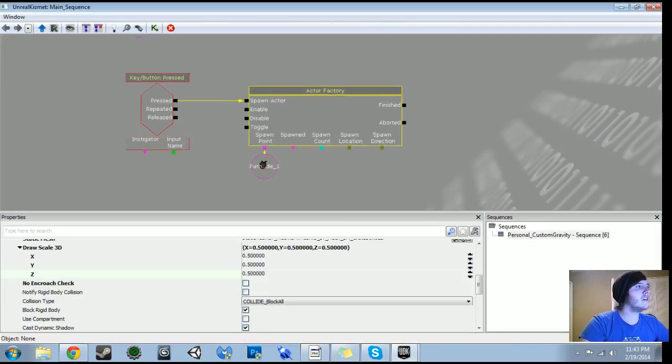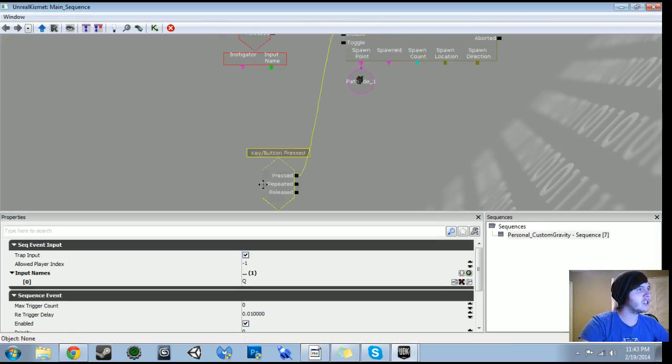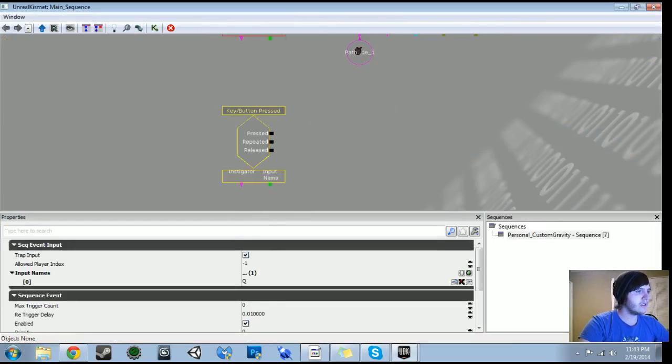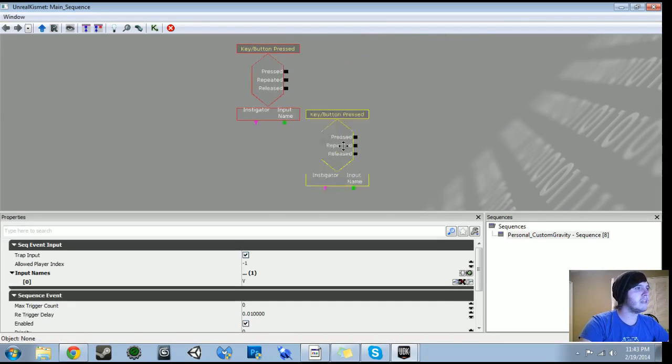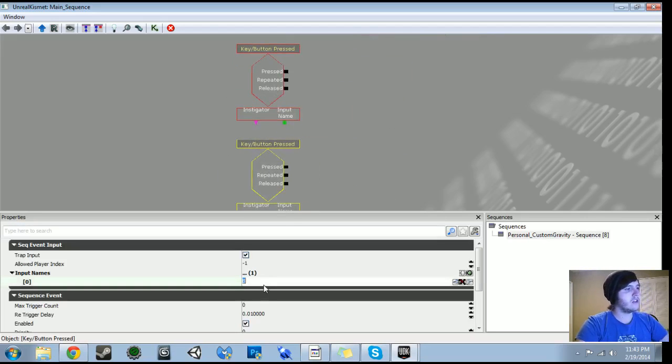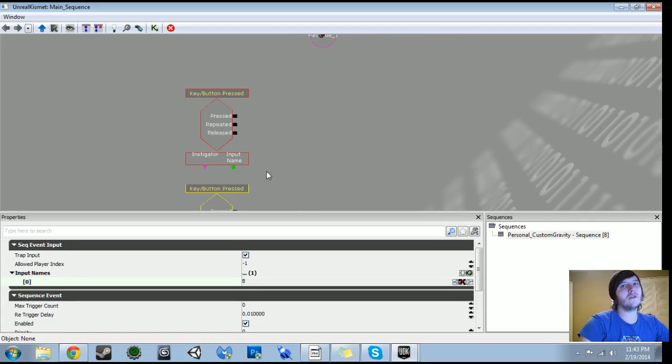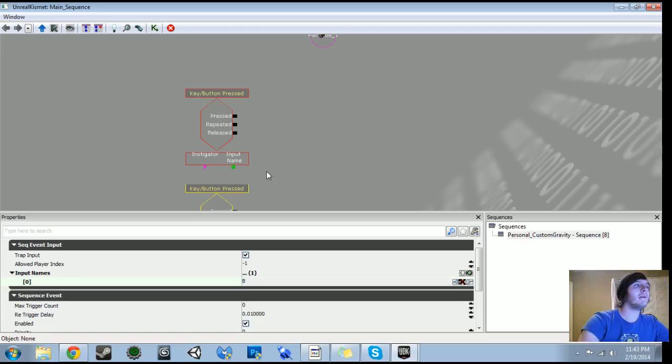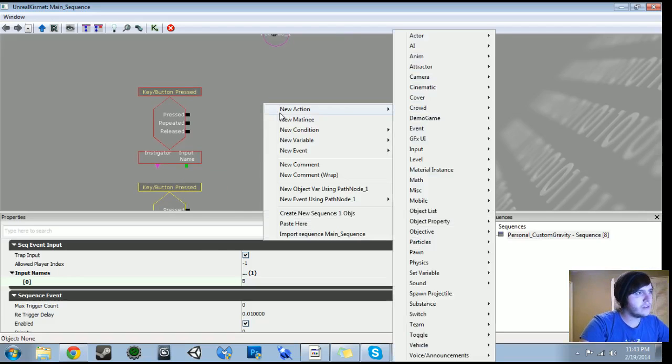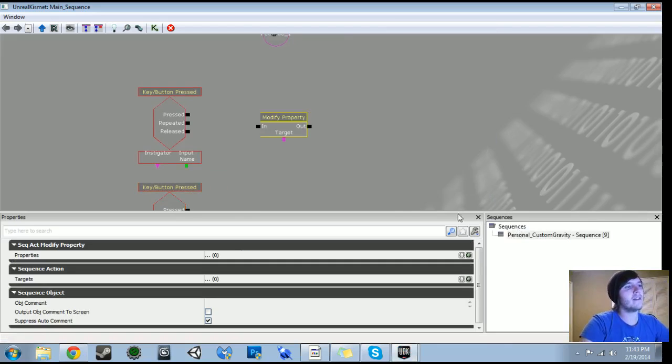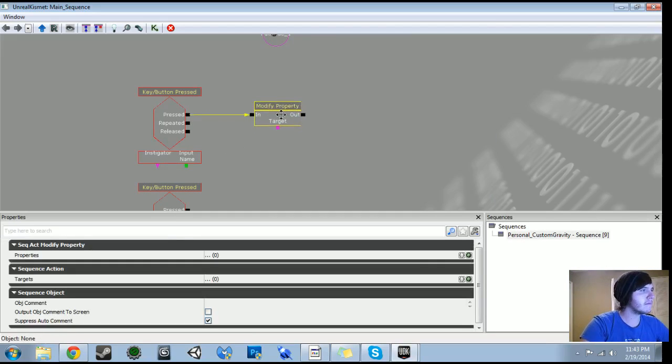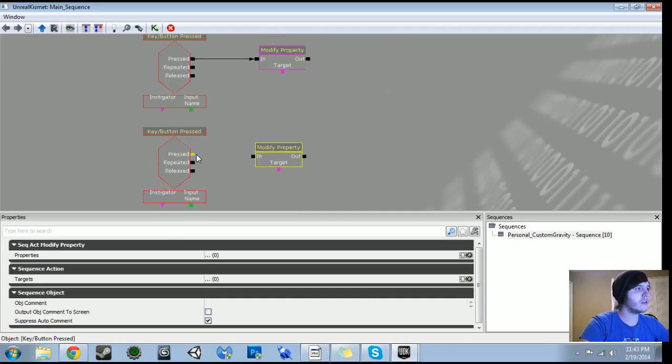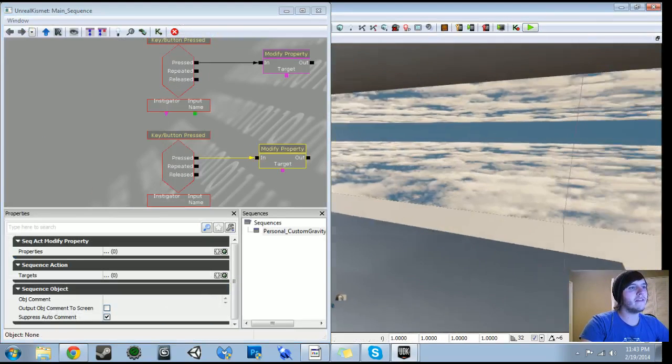Those are going to involve, just for this purpose, just key bindings. But you can make these triggers. You can make them whatever you like. So the first key binding will do V as in Victor. And then the second one is going to be B as in Bravo. So whenever we click V, we want the meshes to come back down. So it's going to be negative 5,000 because positive 5,000 shoots them up. So what we're going to do is new action, object property, and modify property. So let's first plug that in. And let's do that for both. Because they're both going to need to modify property at one point.